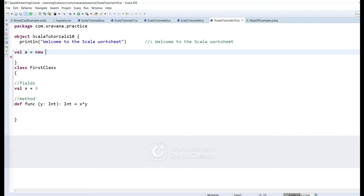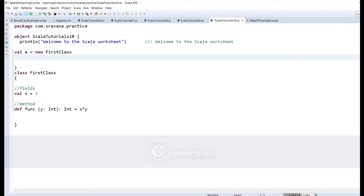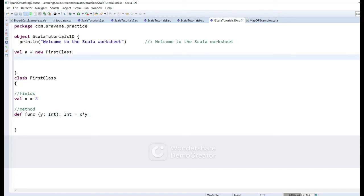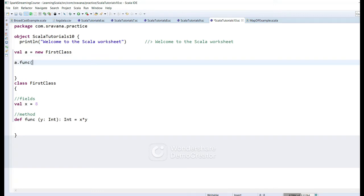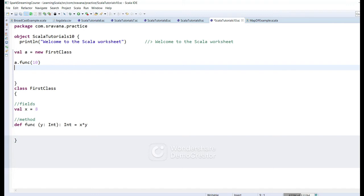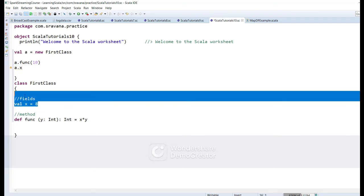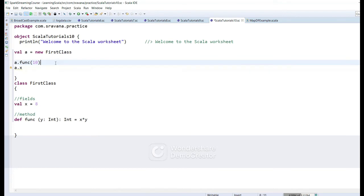Now let's see how to create an object for this class. We say val a = new FirstClass — here new is the keyword used for creating or instantiating an object for a class. So a is the object of FirstClass, created outside of the class to access its fields and methods. We can also invoke the method from outside the class using a.func(10), and also access the class fields.